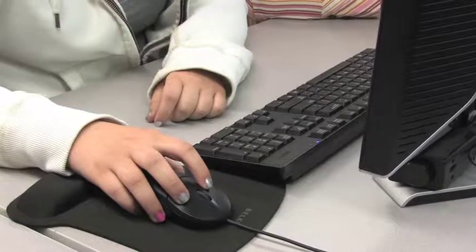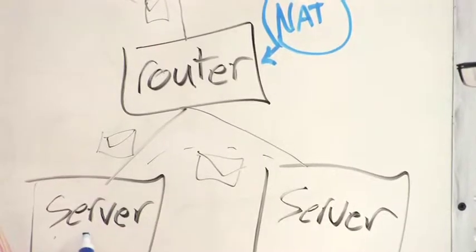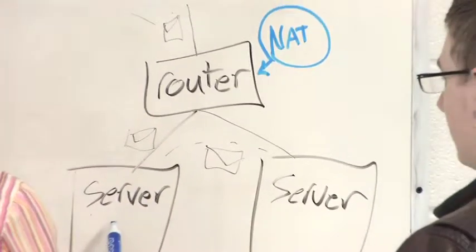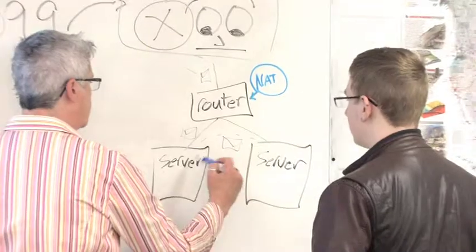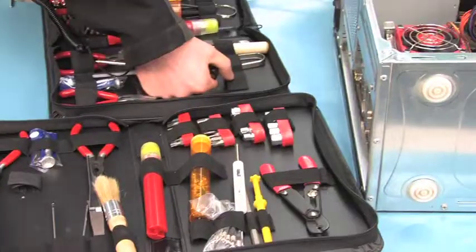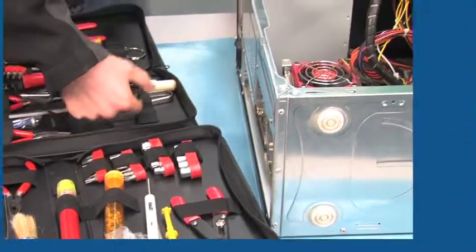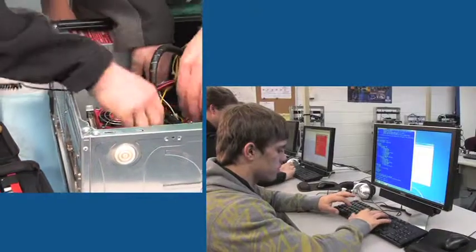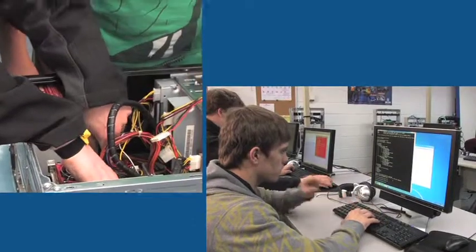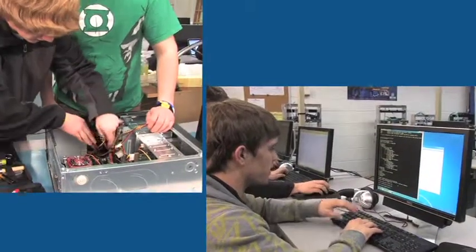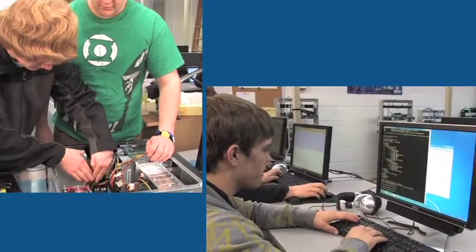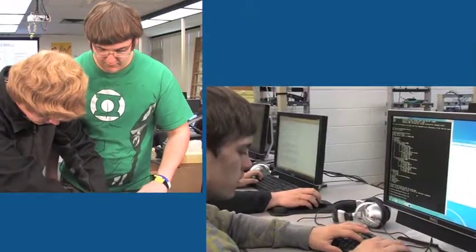Career opportunities can include network support technician, network administrator, electromechanical engineer, website designer, installation and maintenance technician for electronic devices, programmer, and communications technician.